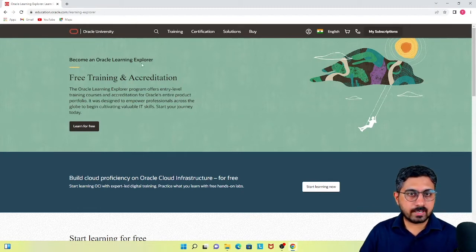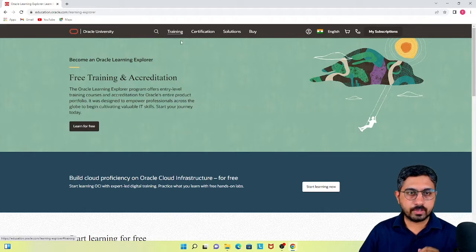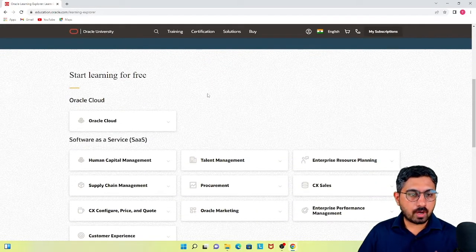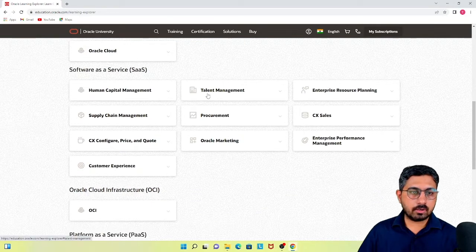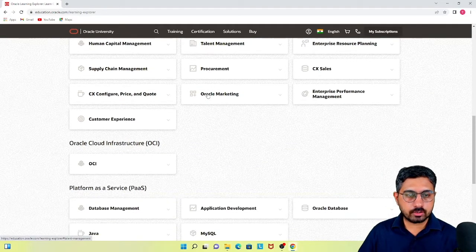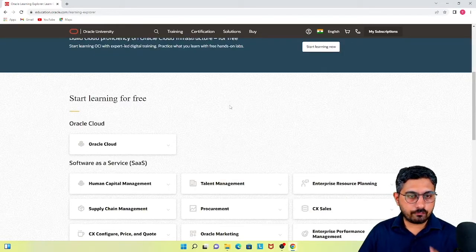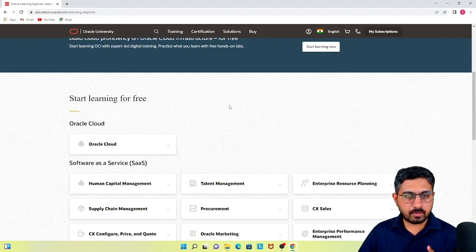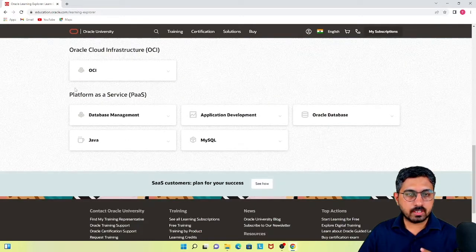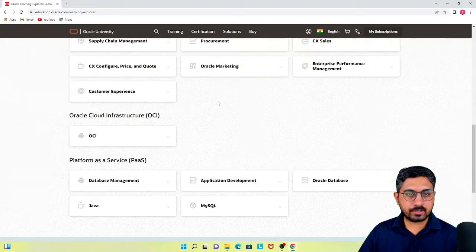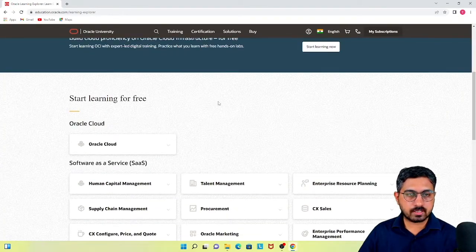So let's begin to see what all free content is available on education.oracle.com. Once you come on this site, you have a homepage with some categories or learning areas for different functions of the product. Looking at the entire offerings of Oracle, as we have seen in one of our previous videos, they are divided into SaaS — software as a service — then PaaS, and then certain infrastructure-related services.